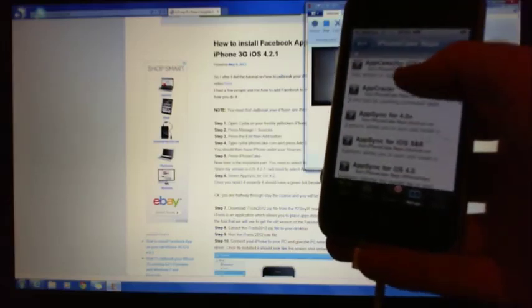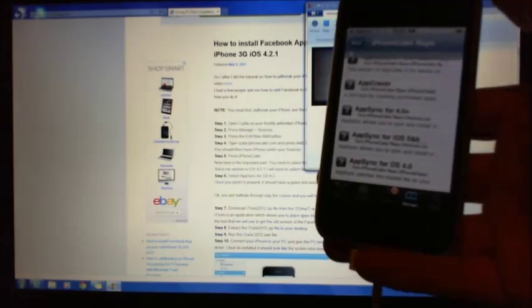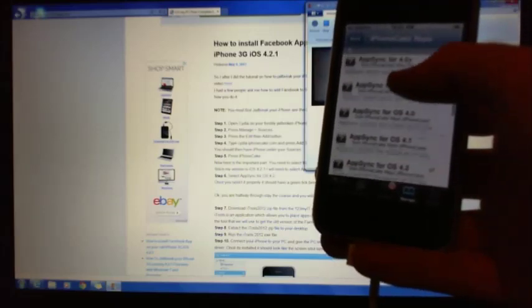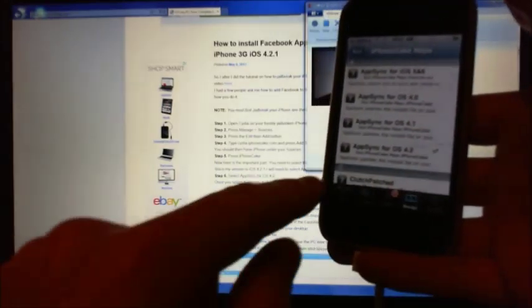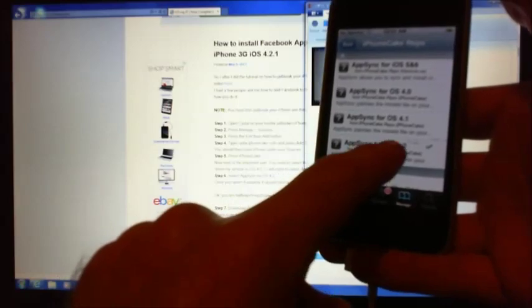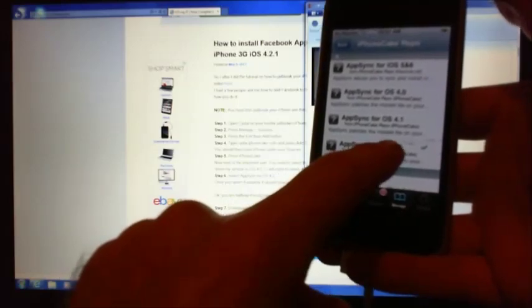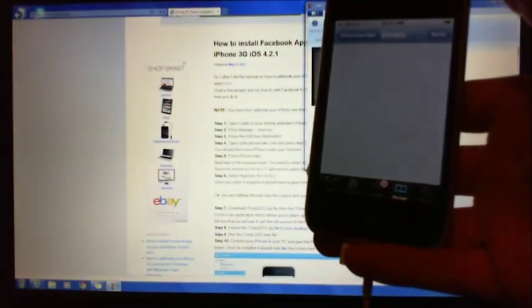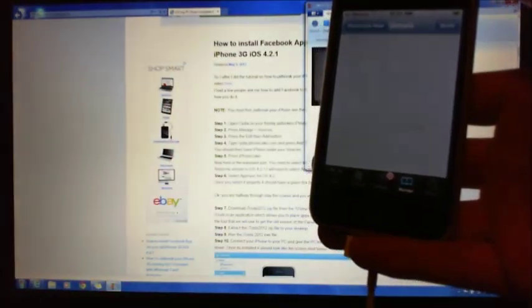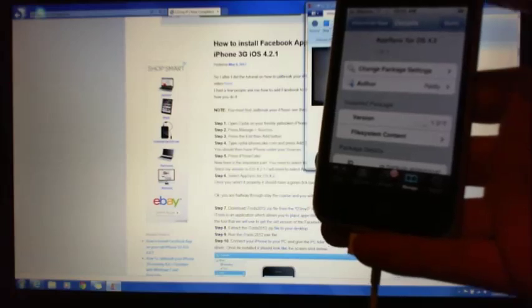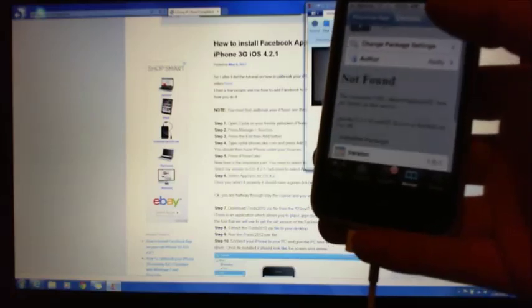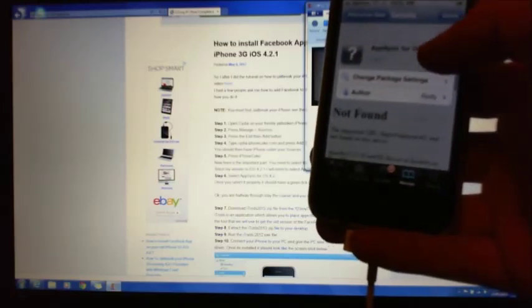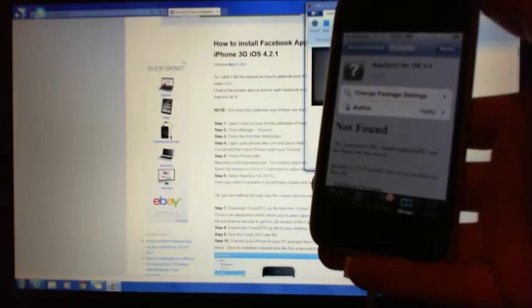Alright, we're in the iPhone Cake repo. We go, we select AppSync for iOS 4.2. It's already ticked there, but you click on that and you would add it in.